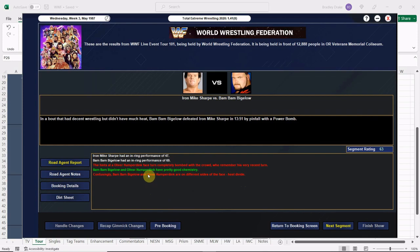All right, Sharpe and Bigelow, and we screwed up originally and had Humperdink as a heel. So now we're going to have to turn him to a babyface and it's going to cause us a problem and it's going to hurt the score. And that's okay because we have plenty of time to build up Bam Bam here.